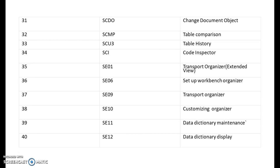SCI is code inspector. SC01 is for transport organizer extended view. SC06 is for setup workbench organizer. SC09 is for transport organizer. SC10 is for customizing organizer. SC11 is for data dictionary maintenance. SC12 is for data dictionary display.